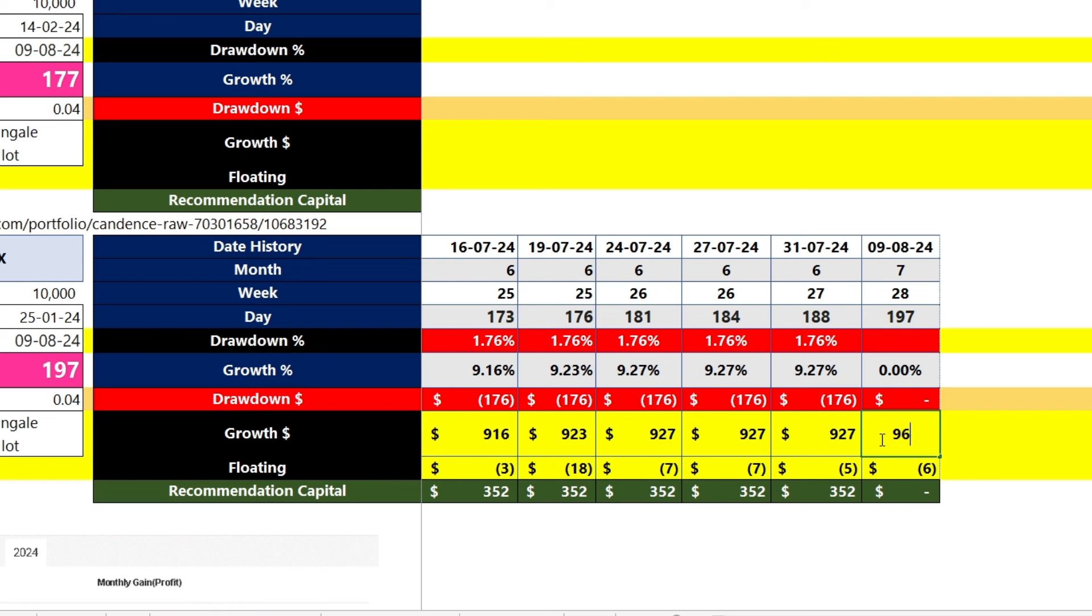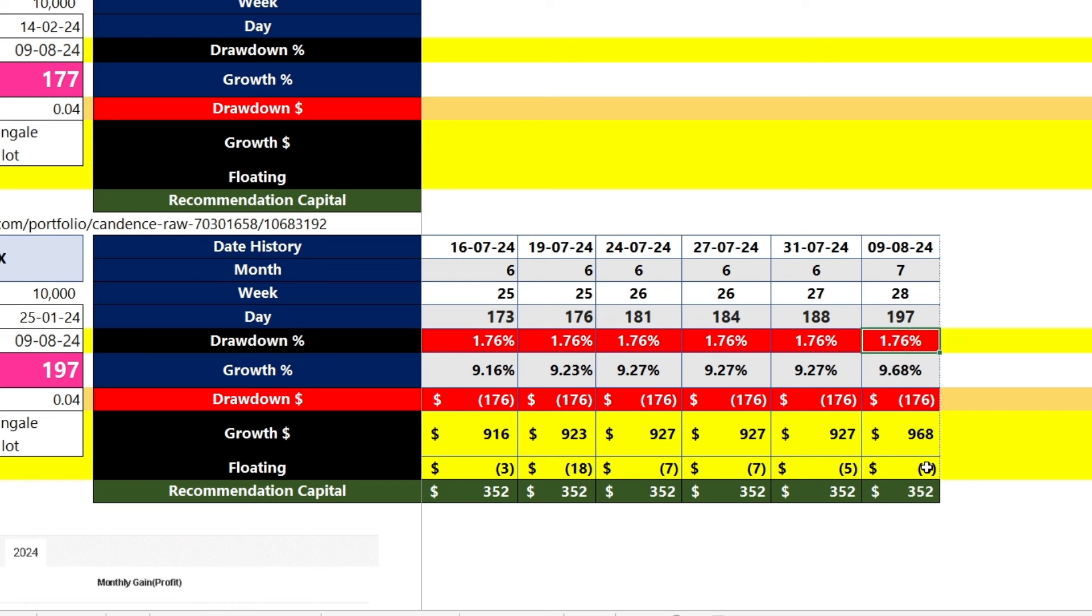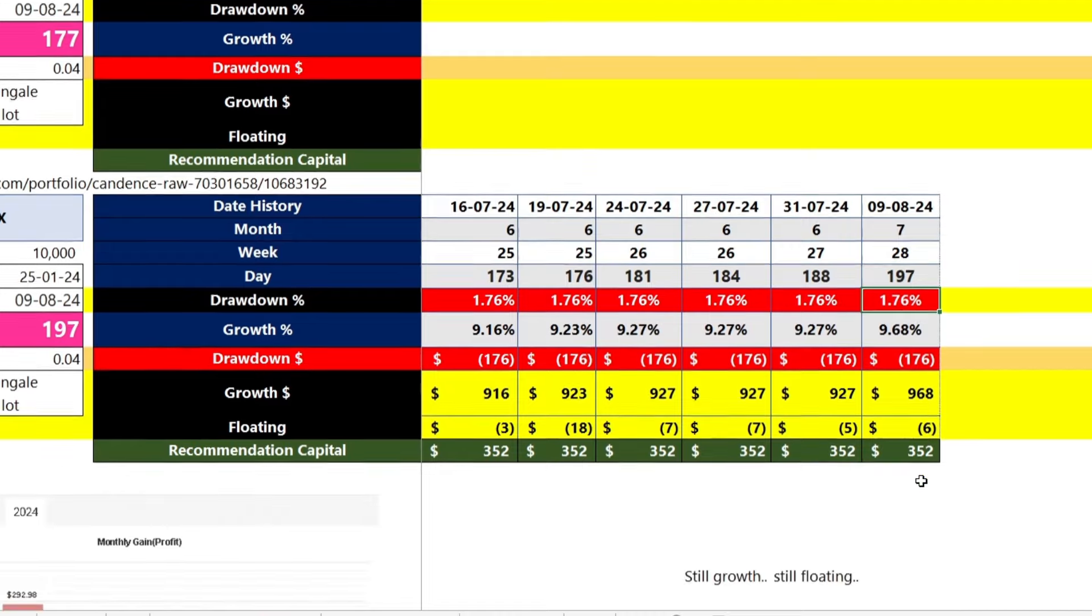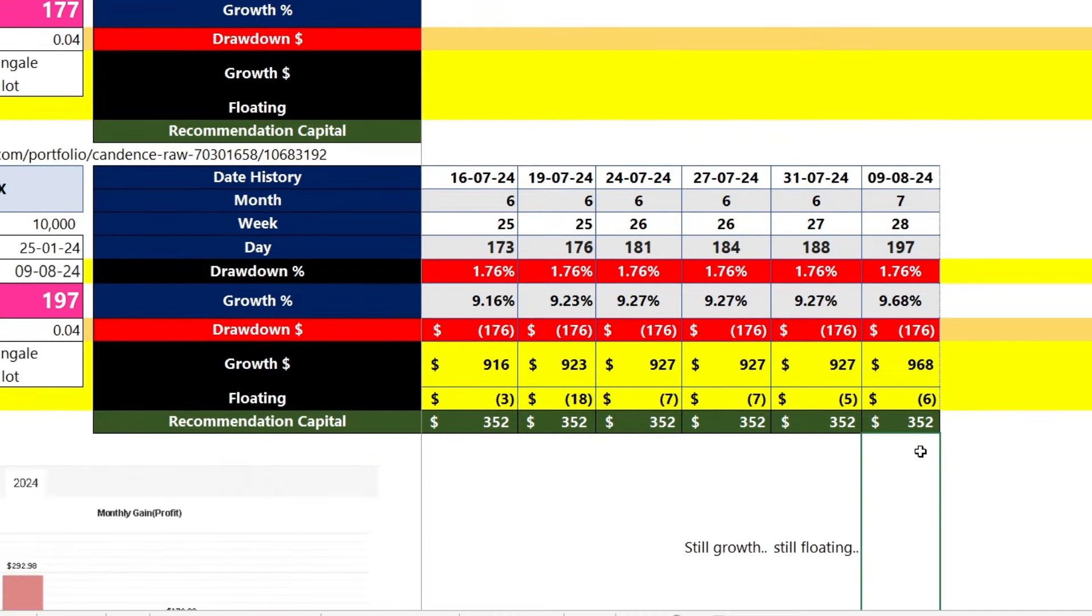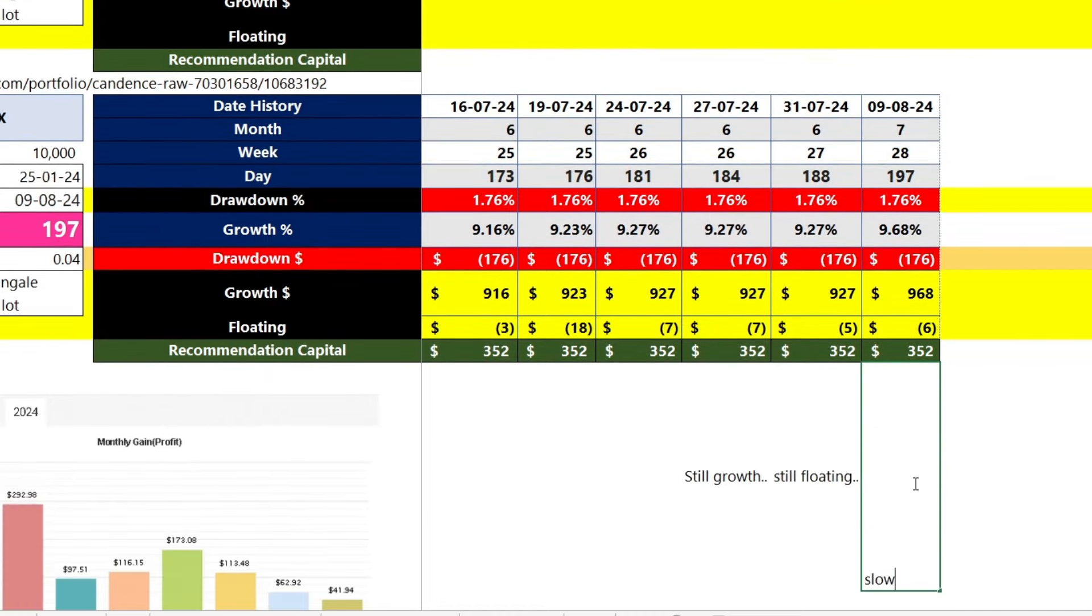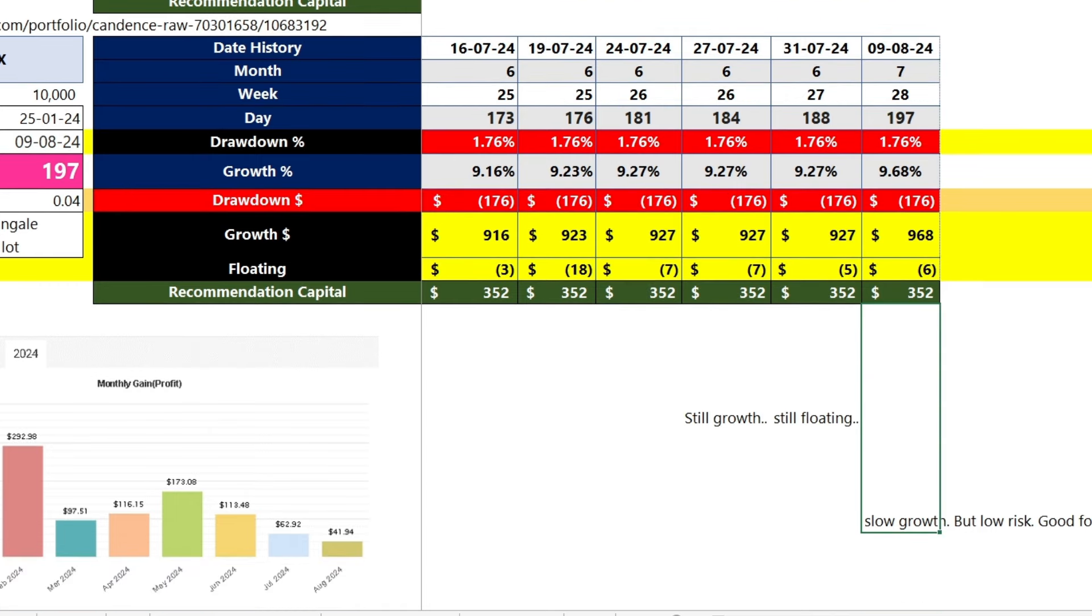On this 197th day, the profit achieved is quite good, at 968 US dollars, or a growth of 1.76% with a very low drawdown risk of 1.76%. This is far from the risk limits set by the prop firm, which usually range from 4% to 5%, depending on the prop firm's rules.